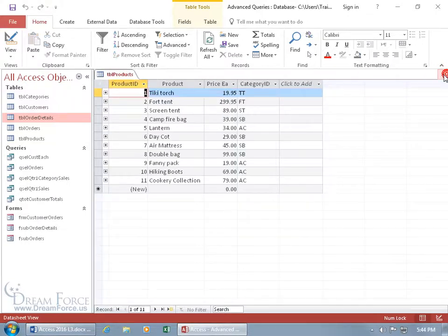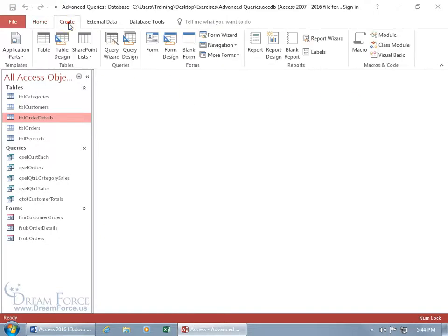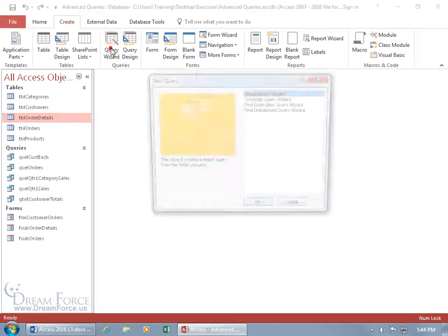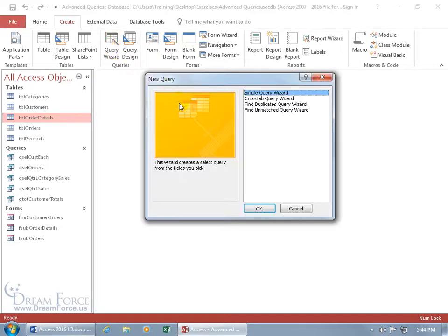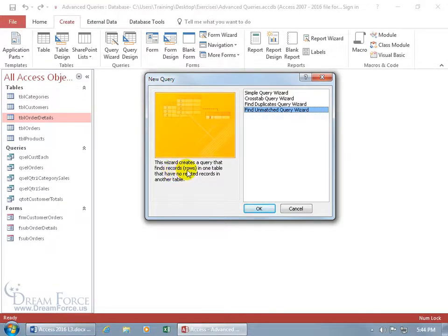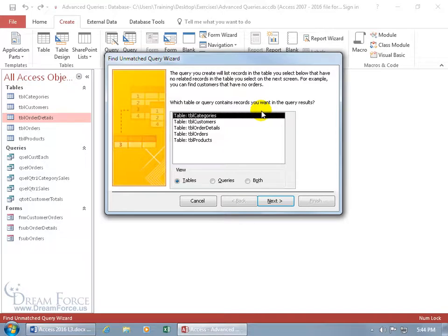Instead, we can close out of here and use the unmatched query. So come up here, click on the create tab. Go to the queries group and let's do the wiz thing. Click on that and there's the unmatched query wizard. This wizard creates a query that finds records or rows in one table that have no related records in another table. With that selected, you can double click on it.